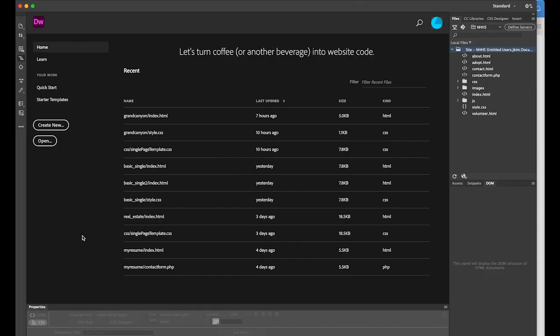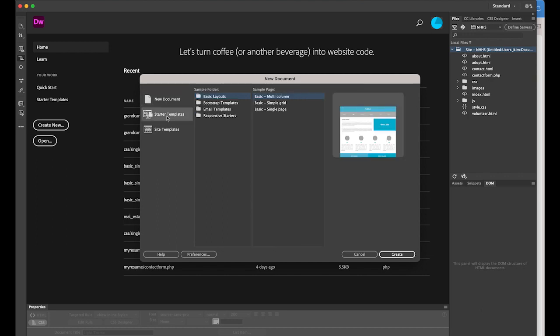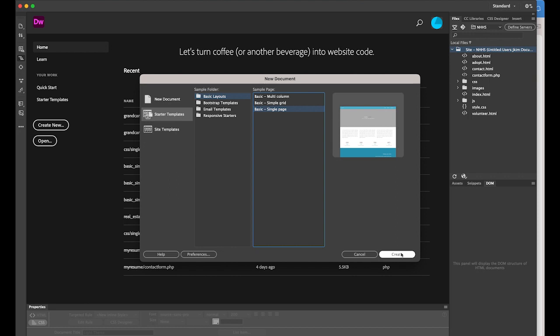Let's create a new Dreamweaver file. Once you open Dreamweaver, I'm going to create a new file as a starter template and let's try to use one of the simplest ones. Under the sample folder, choose basic layout, then sample page, and choose the single page. This is the simplest one, so I'll create it.